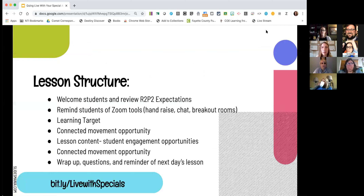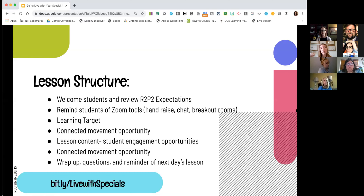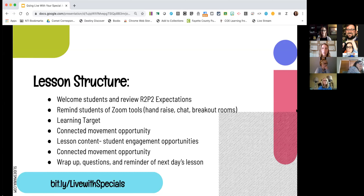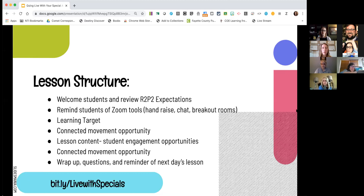The structure of our lesson is really similar to planning a lesson for the classroom. We start every time by reviewing expectations — a lot of students don't know how to act on Zoom — so we go over our R2P2 expectations, which is our school PBIS structure. We also familiarize them with Zoom features, especially for younger learners: how to raise your hand, how to type into the chat so everyone can see your answer. We use breakout rooms frequently, so we go over expectations for those as well. Within our slide deck, just like in the classroom, we've got our learning target posted with success criteria.